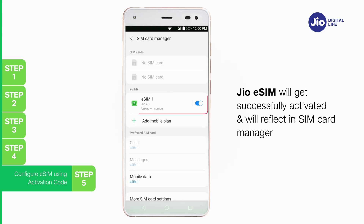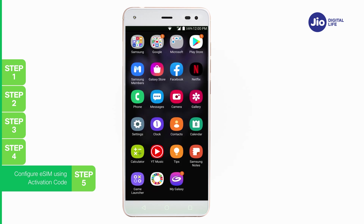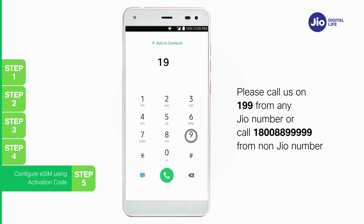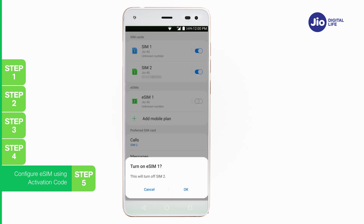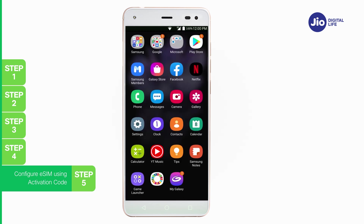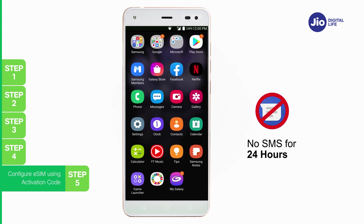For any assistance with eSIM profile activation, please call us on 199 from any GEO number or call 1800-8899-999 from a non-GEO number. Please note, if you have both SIM cards inserted into SIM 1 and SIM 2 slots, then SIM 2 will be turned off to enable eSIM. To turn on GEO eSIM, tap on OK to enable eSIM on your Samsung device. Please note, as per regulatory guidelines, SMS services on your GEO number will not be available for 24 hours post eSIM upgrade.